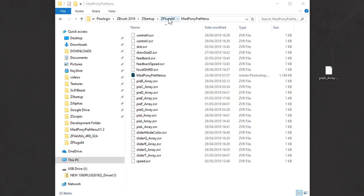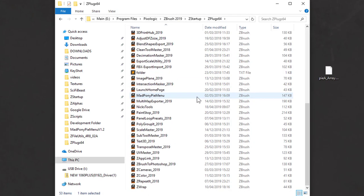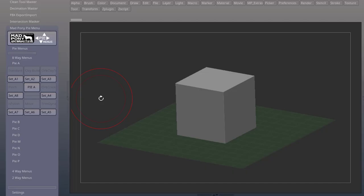You can avoid this error completely going to your ZPlugs64 and deleting this folder before you install. You can get this plugin now at my Gumroad or ArtStation. The links are in the description below.